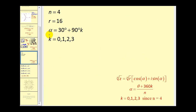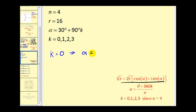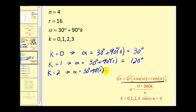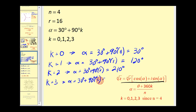We need to find the four values of α as k takes on 0, 1, 2, and 3, since we're finding the fourth roots. When k=0, α = 30°. When k=1, α = 120°. When k=2, α = 210°. When k=3, α = 30°+270° = 300°.